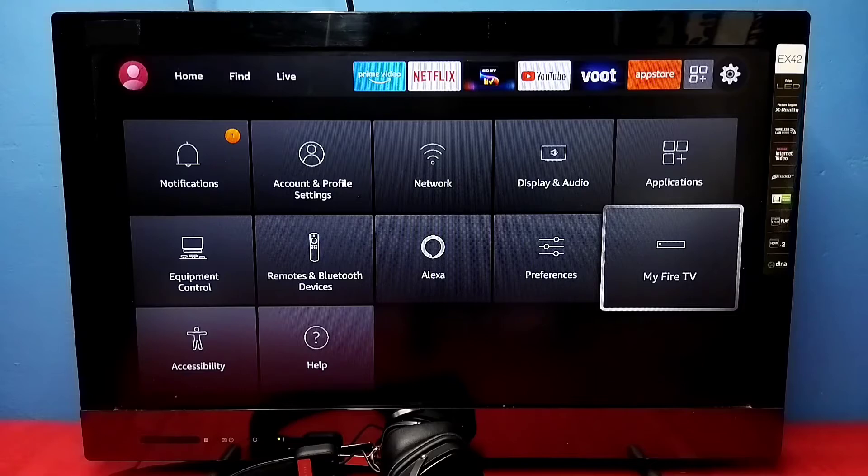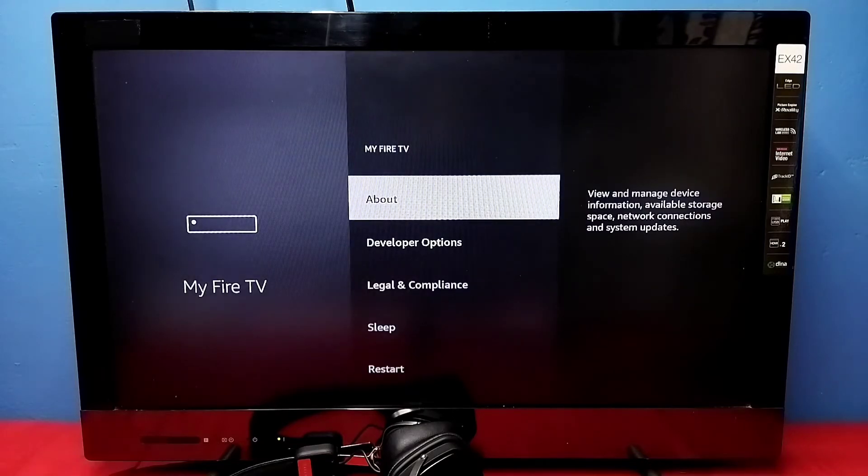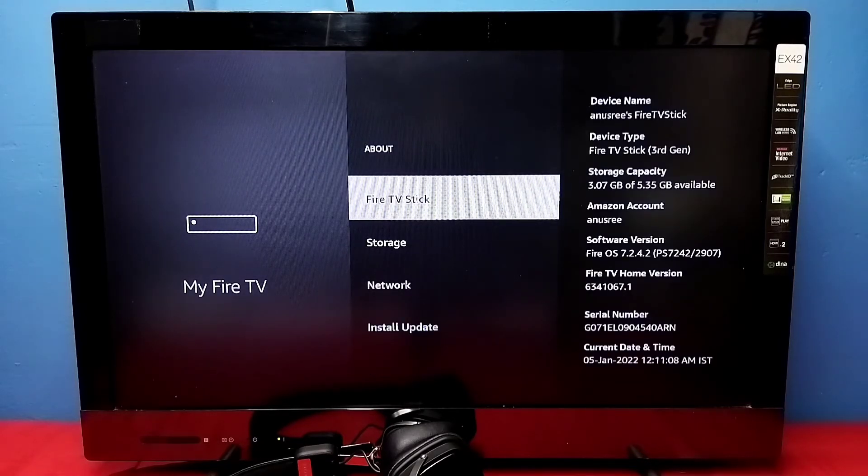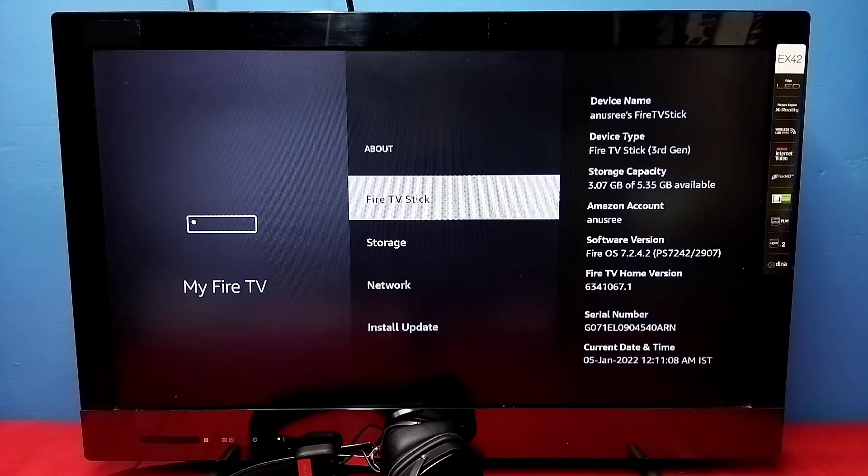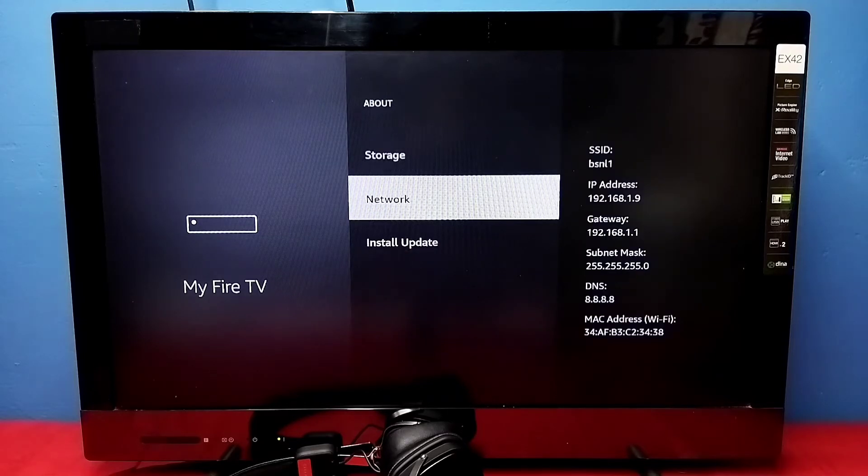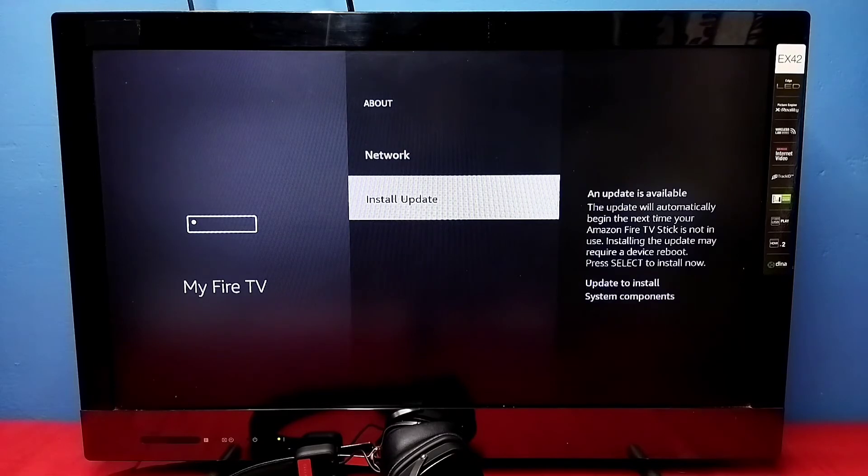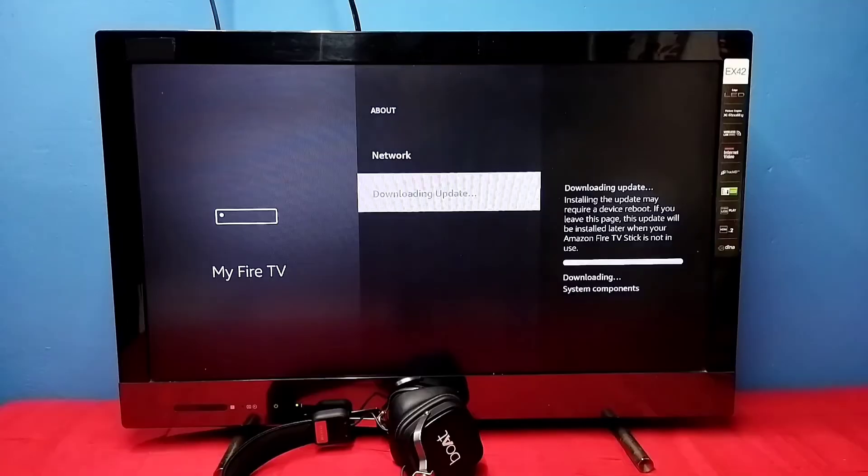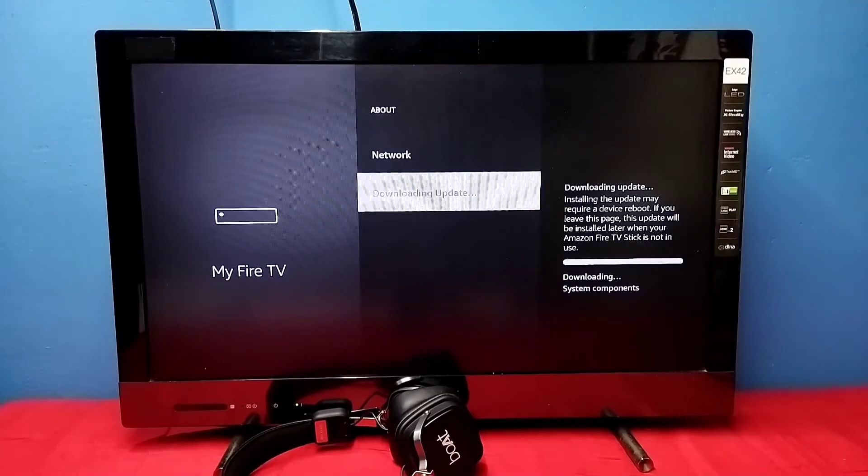Select this option, then select About. Then go down where you can see Install Update. If it says Check for Update, you can select it then download the update. I already downloaded the updates.